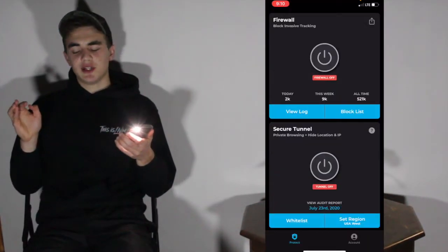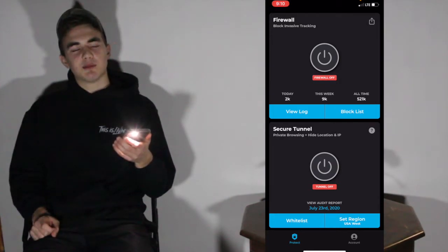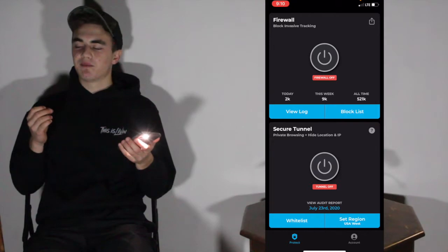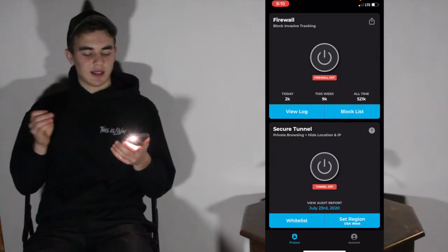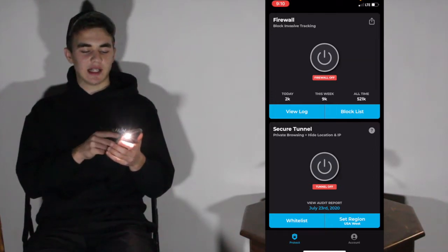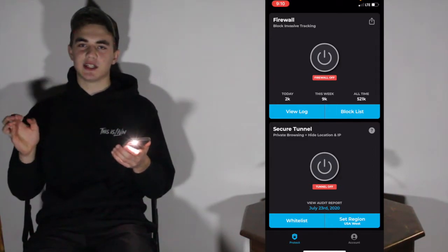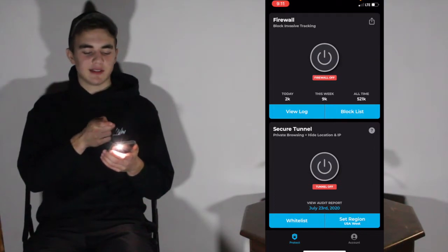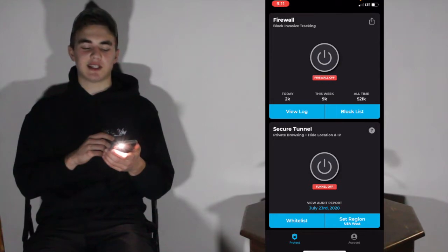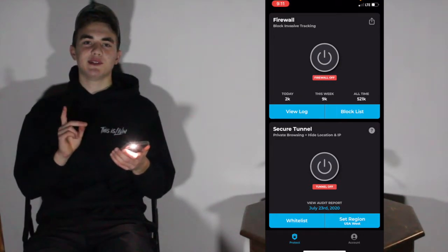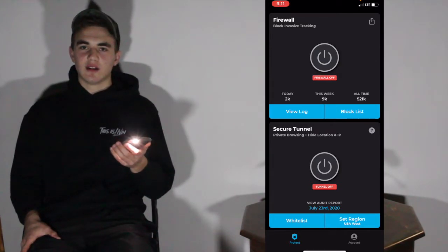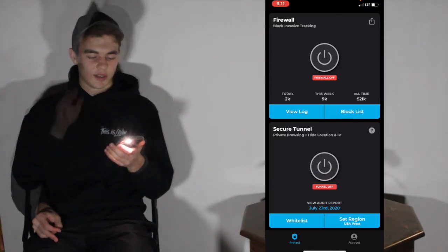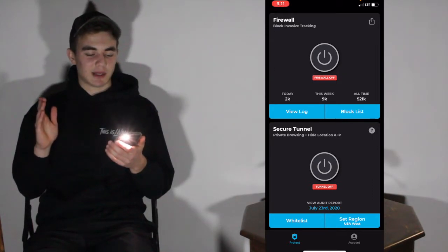Let's talk about Secure Tunnel. Secure Tunnel is a subscription service for a more security and privacy-minded experience — private browsing plus hidden location and IP. You can do a free trial or subscribe permanently. This is not necessary to block ads — it's optional if you want VPN-level privacy and security. The app itself, however, keeps everything on your device. Secure Tunnel is basically VPN so that you can, for instance, shop on Amazon over hotel Wi-Fi or airport Wi-Fi without worrying.